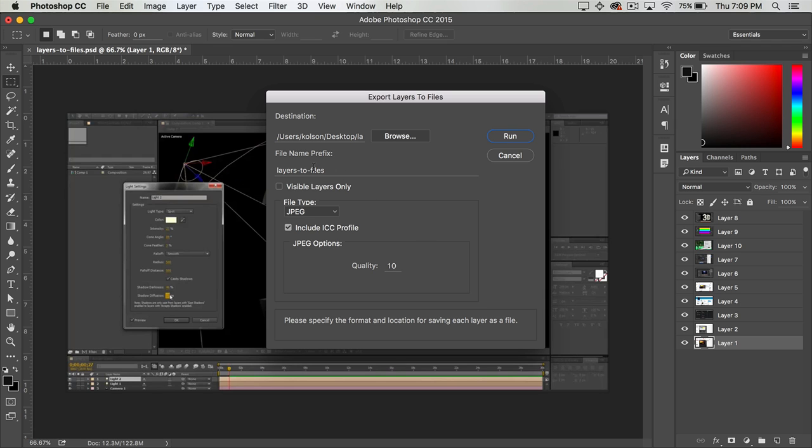The next is a file name prefix. So this is what's going to be appended to the beginning of any of your layers. It can be a word or a phrase or anything you want there.